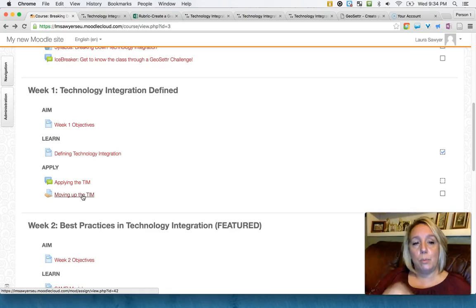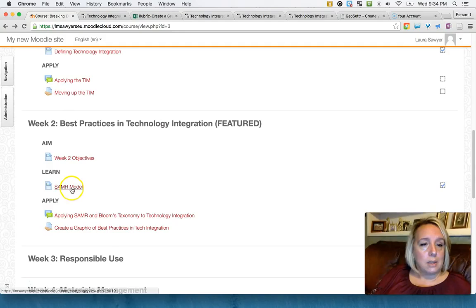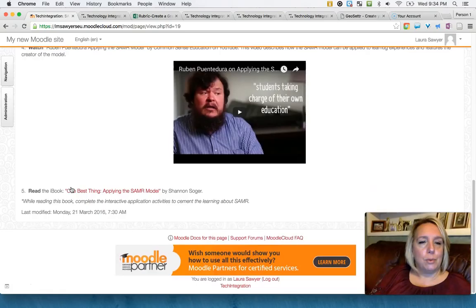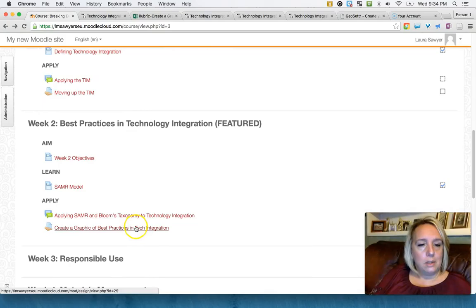In the second week we're looking at the SAMR model, which has radically changed the way I look at how you use technology in the classroom. So it just leads them through the learning with videos, text, and readings.